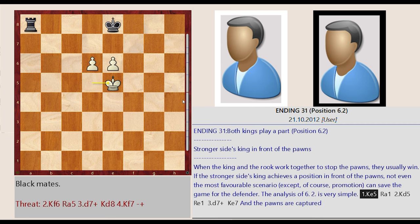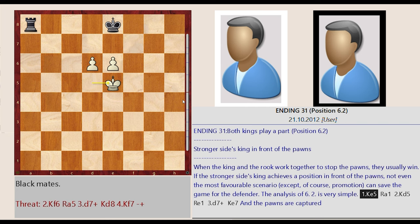When the king and the rook work together to stop the pawns, they usually win. If the stronger side's king achieves a position in front of the pawns, not even the most favorable scenario, except of course promotion, can save the game for the defender.